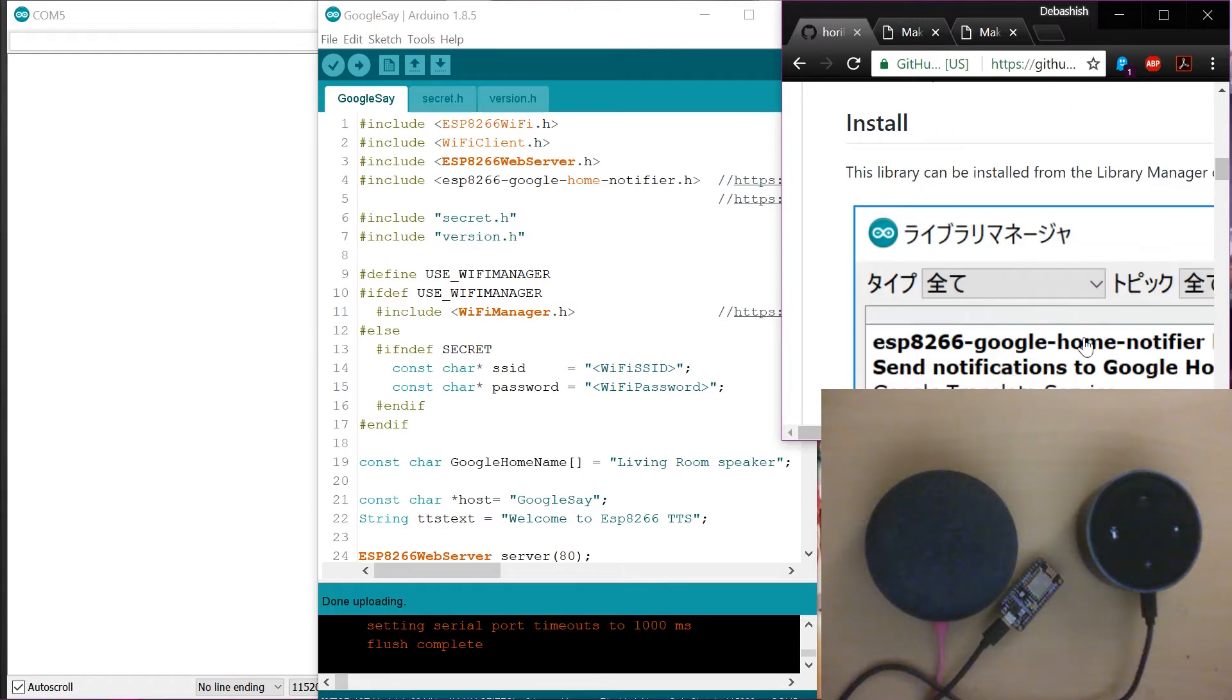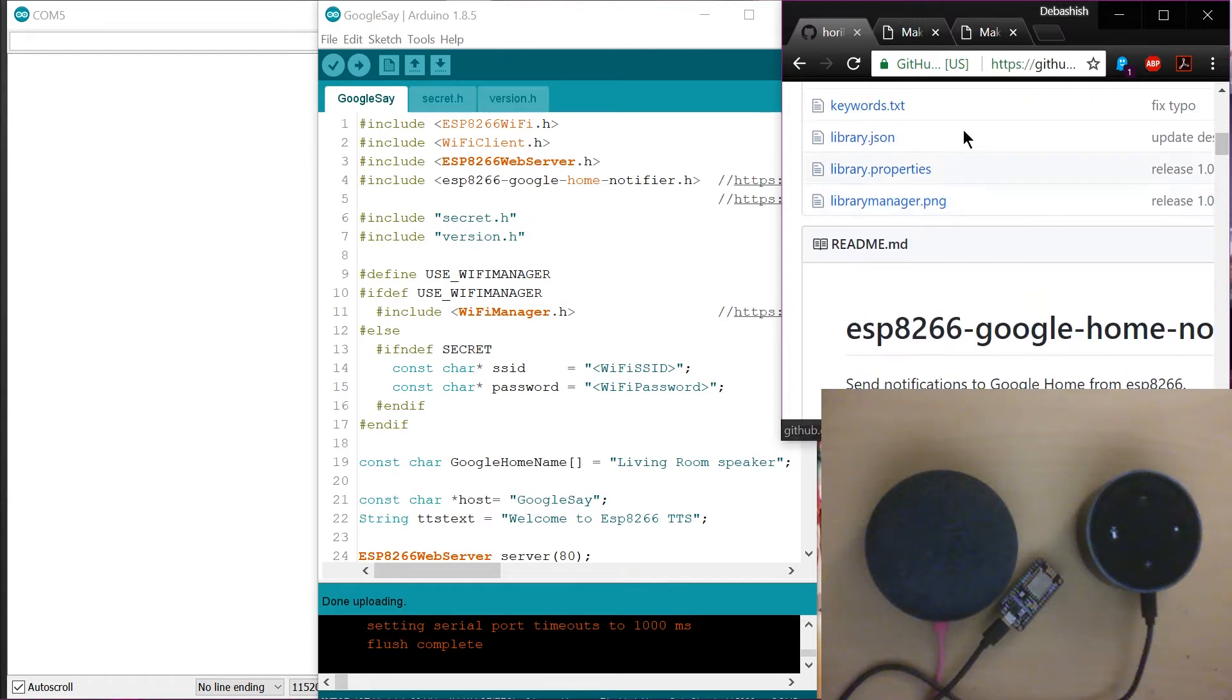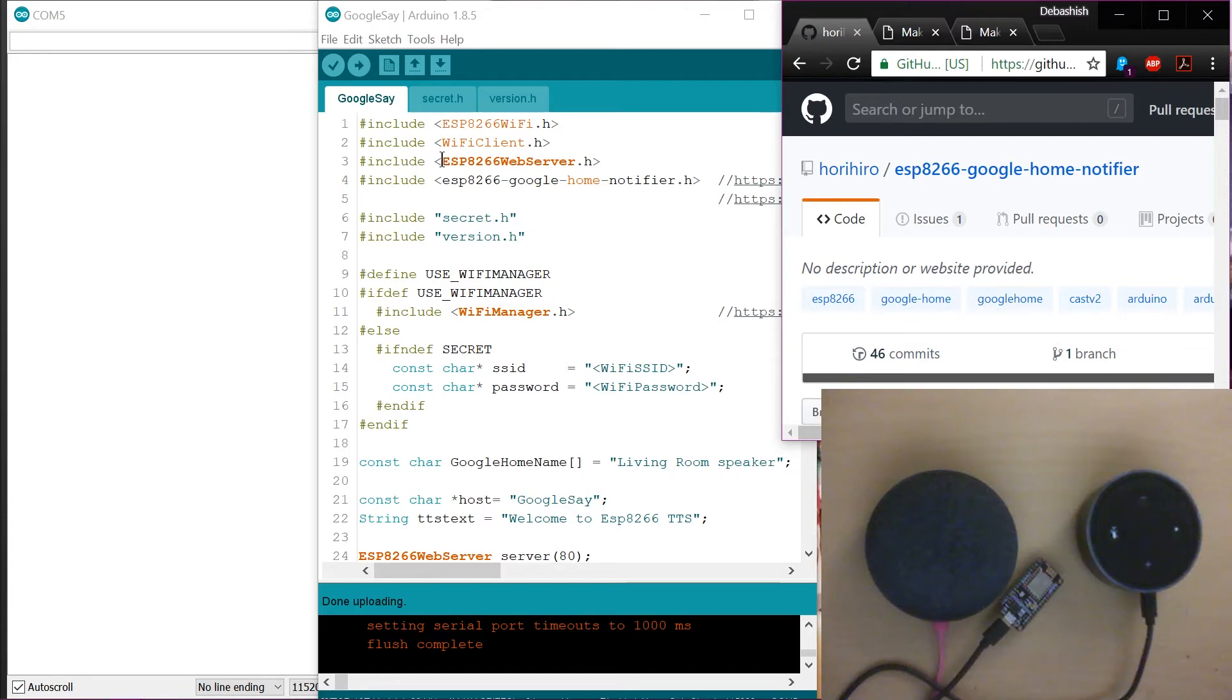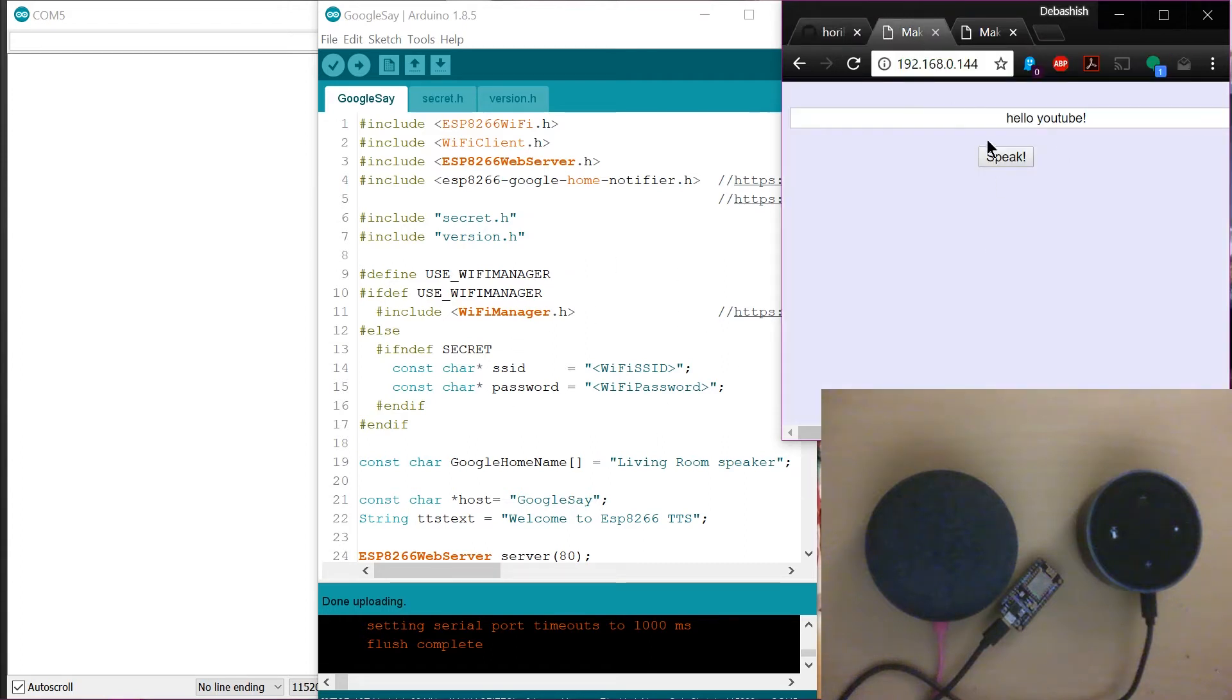So again, all the instructions are in this particular user's GitHub library. So I was having way too much fun. So what I did here is then just create a wrapper using the ESP8266 web server and just created a web interface for this particular library. So basically, now you have a web interface where it takes an input, a text, and then it just speaks.